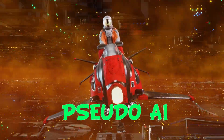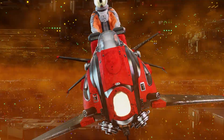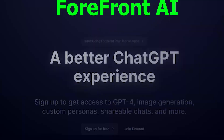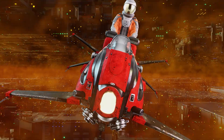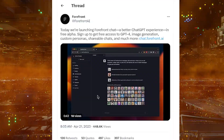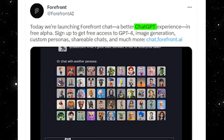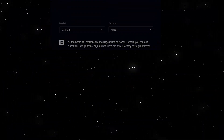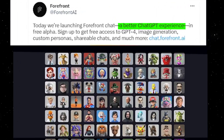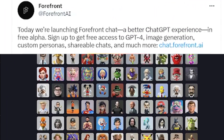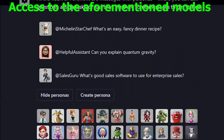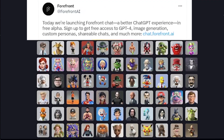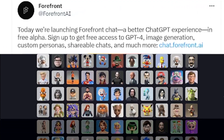Hi everyone, this is Pseudo AI exploring yet another new chat tool that has been birthed into existence called Forefront AI. It is leveraging GPT-4 and GPT-3.5, but with a different UI experience. In their tweet, they promise a better chat GPT experience that includes access to the aforementioned models, customizable personas, and all that for the low, low price of $0 as it is in alpha.